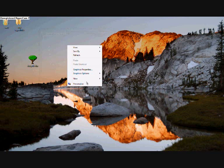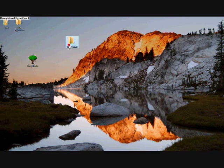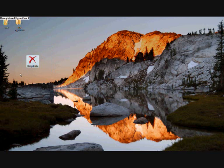So right click. New. Folder. And there we have it. So please remember to subscribe to my channel, and thank you very much.